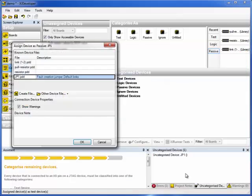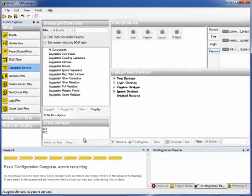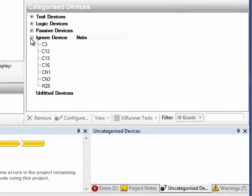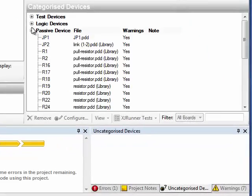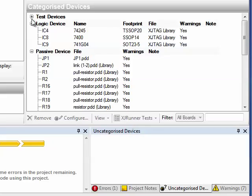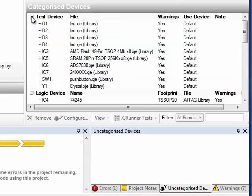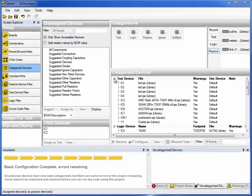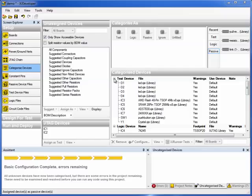And if I expand the entries on the right-hand side of the screen, now we can see that all the accessible devices have been correctly categorised. And that's the setup done to the point where we could do a DFT analysis if we wanted to. That completes this review of the key enhancements in XJDeveloper release 2.6 onwards. Notably, the integrated library and suggest categorisation features. Thank you for watching and listening.